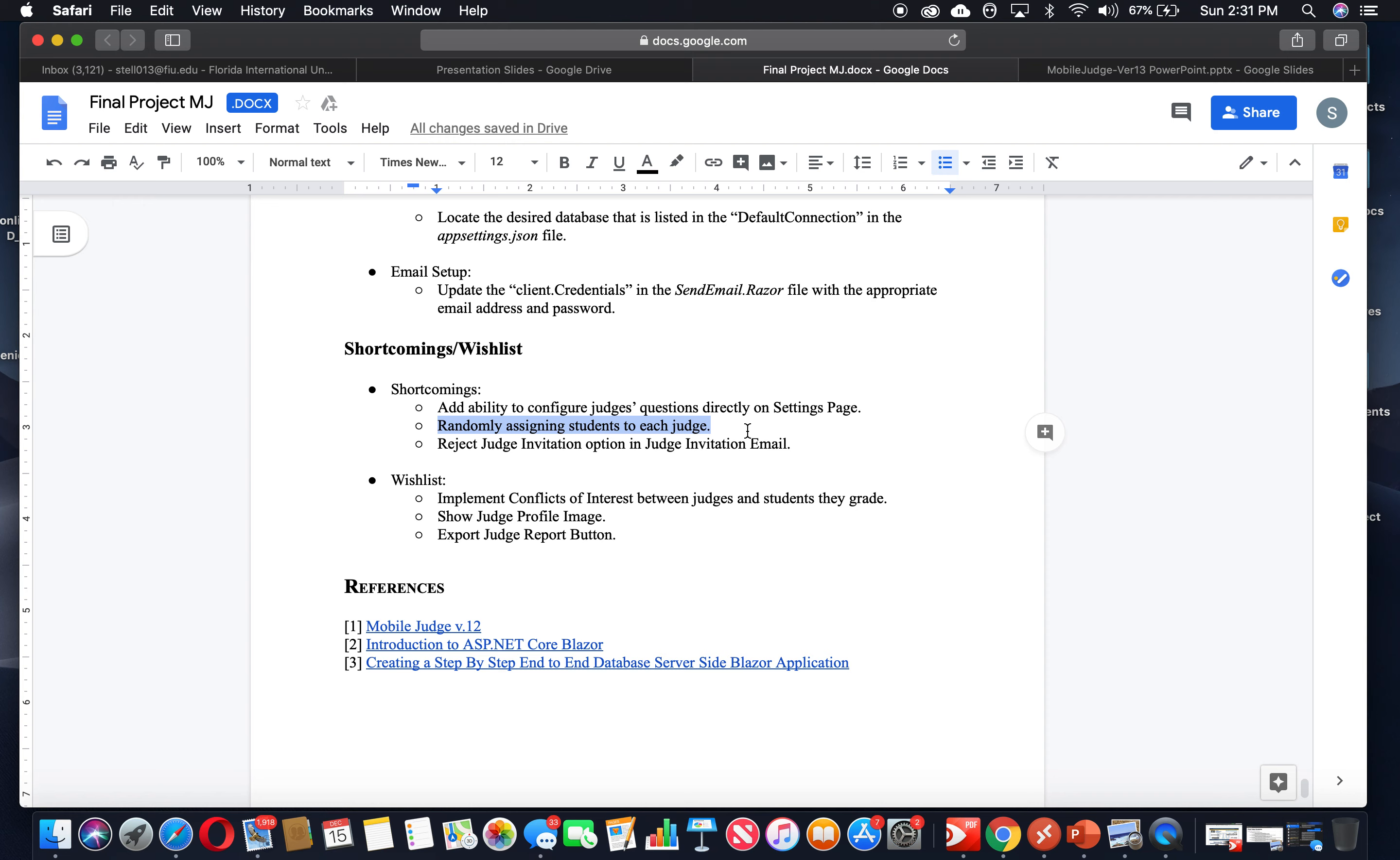As you have seen from the videos and when you run the application, you'll see that the judges view is implemented in some way that we have the interface that allows judges to grade the students, but we haven't implemented what is needed to assign students to each judge. So once they're signing in or logging into the application, they automatically see the students that have been assigned to them. That's an important thing that we are missing.